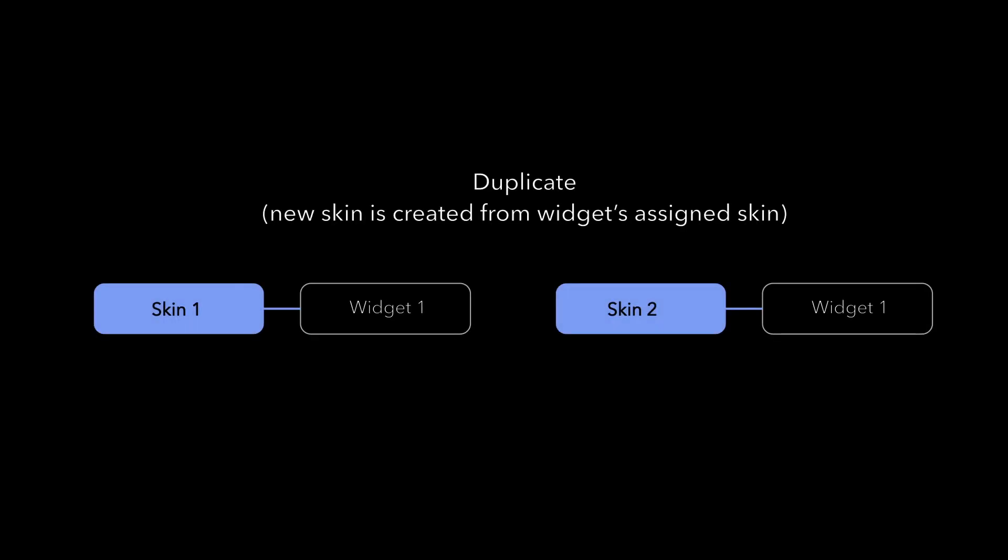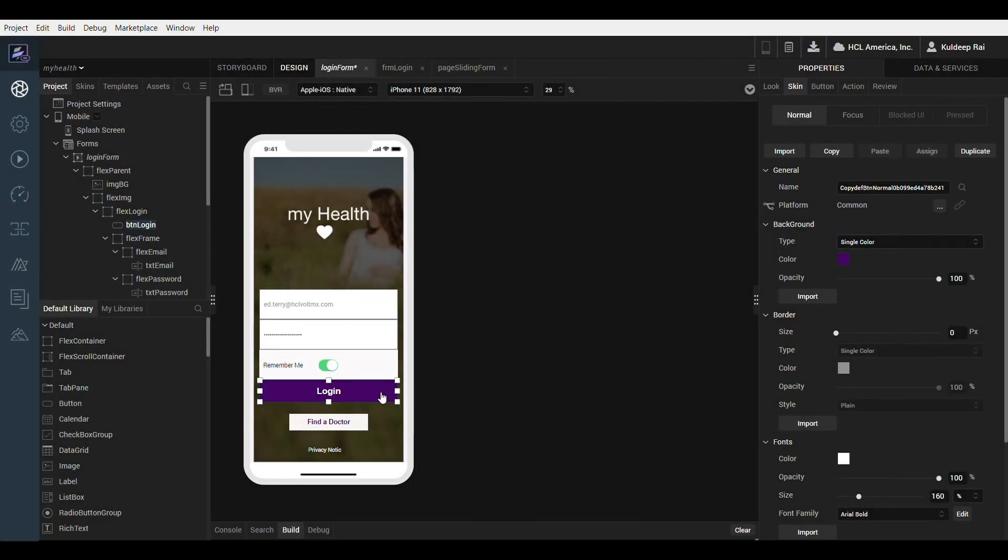If at any time you would like to make a unique copy of a skin, select the duplicate option. This will create a copy of the skin and assign it in one click. In Iris notice how the skin ID changes while the skin properties remain the same when I select the duplicate option.